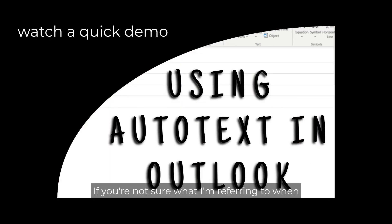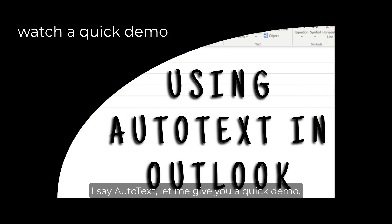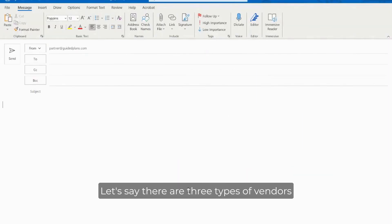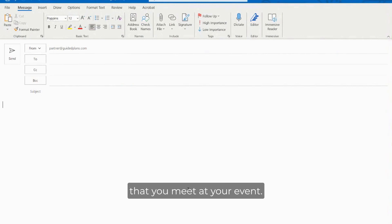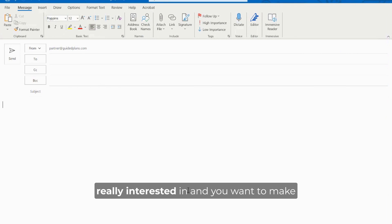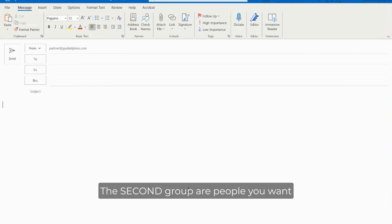If you're not sure what I'm referring to when I say auto text let me give you a quick demo. Let's say there are three types of vendors that you meet at your event - the first group are people that you are really interested in and you want to make sure that you do not lose their interest.